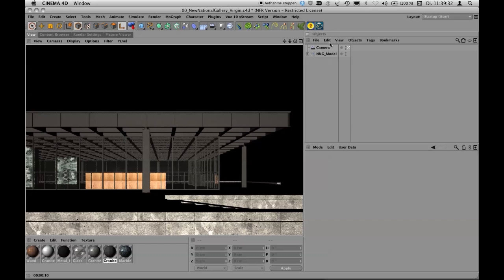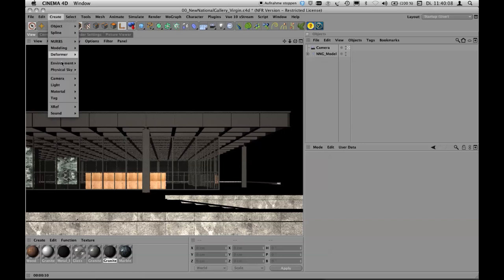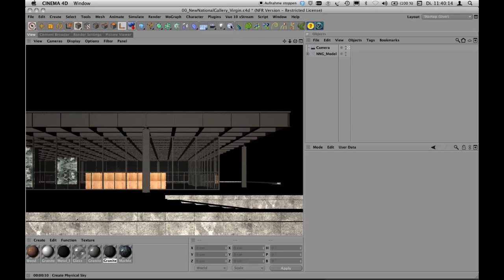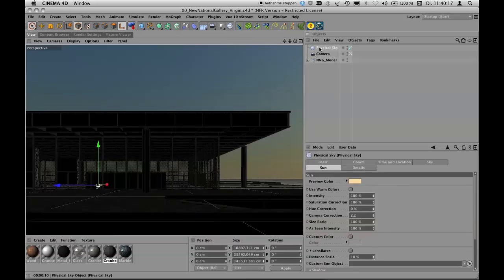That's nearly all you have to set up in the physical renderer properties. Now we need a light source. For exterior rendering, things have become very easy because we can use the physical sky object to light our scene — we don't need anything else for a daylight scene. You can create it via the Create menu under Physical Sky, or I use a button in my interface. Here we are with a physical sky.